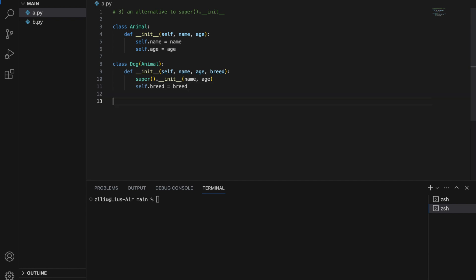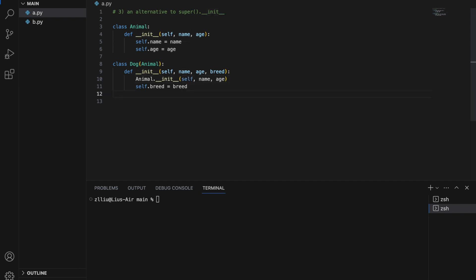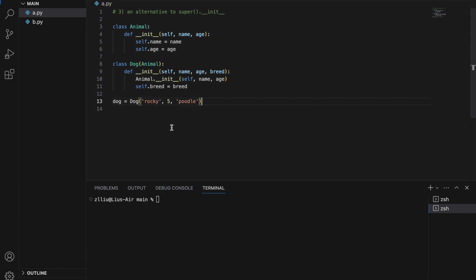However, if for some reason we do not wish to use super().__init__, we could use the Animal class directly. So instead of super, we do Animal.__init__, but the main difference is that we now need to pass self explicitly. So doc equals Dog('rocky', 5, 'poodle') and if I run this there should be no problem. This could be useful if you do not simply wish to use the parent class init method, as it offers more control over how your init method works.